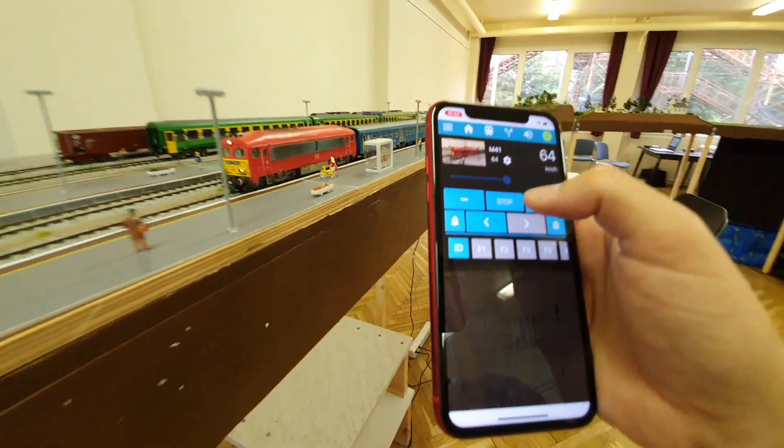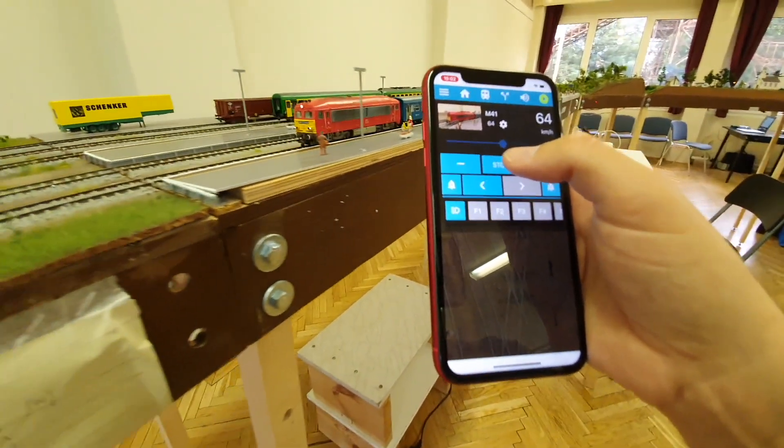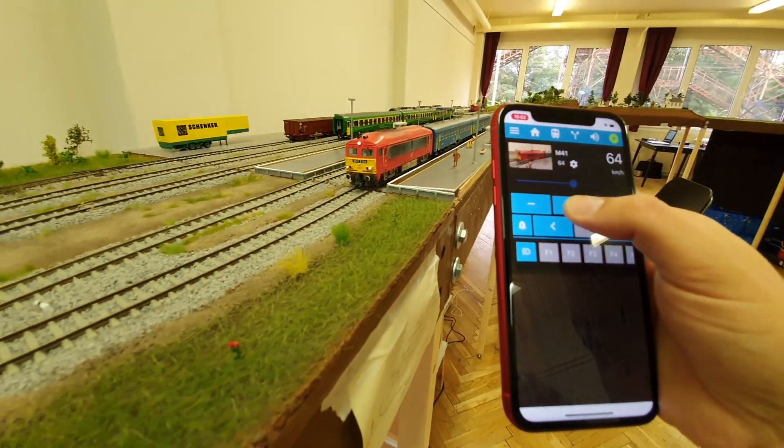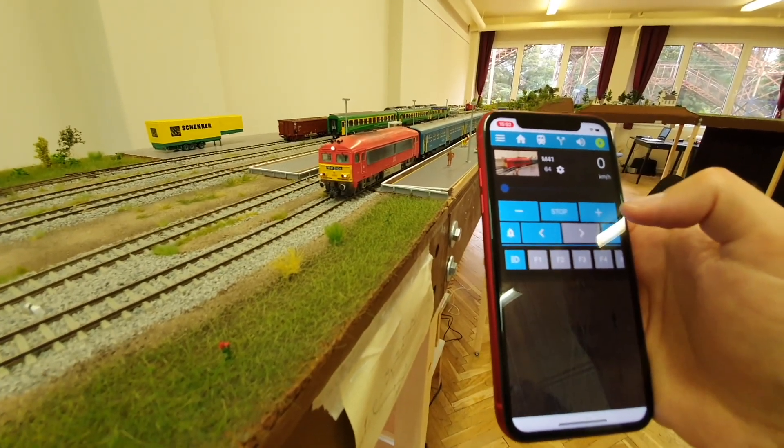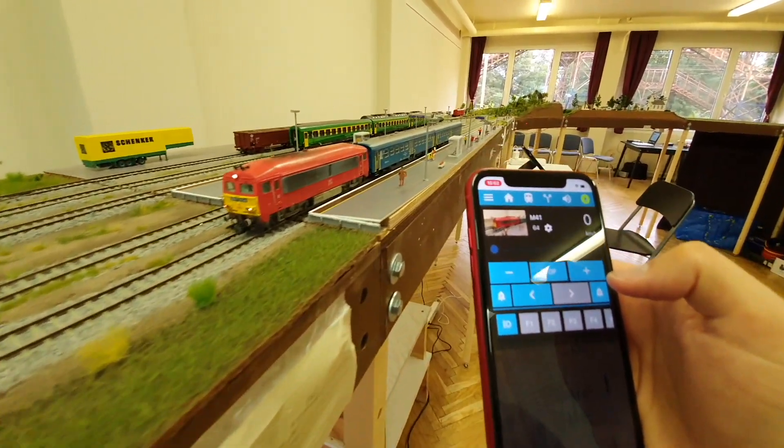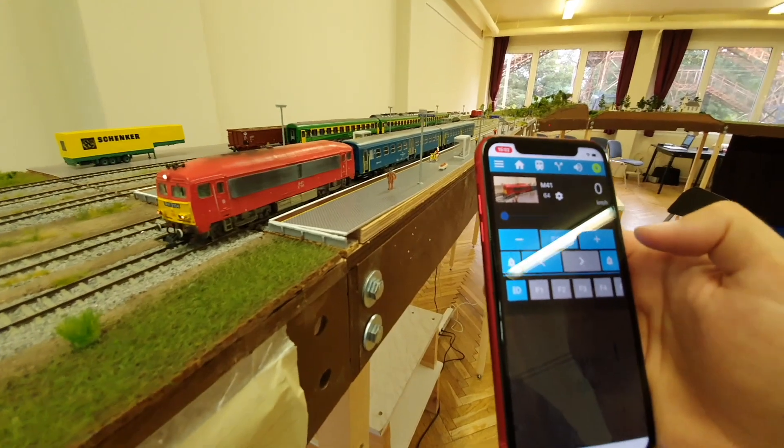If I press the stop button with a long press then this is an emergency stop so the locomotive will stop automatically.